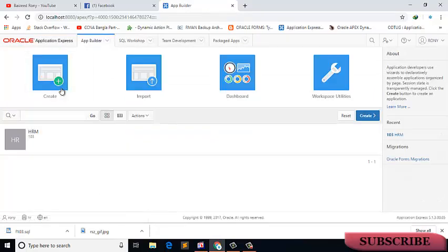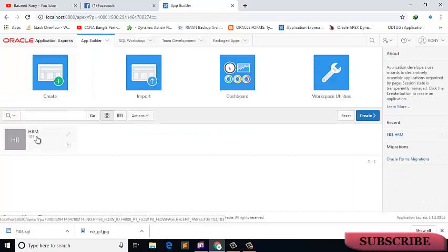Click on the app builder icon. Now I can see here only one application, HRM ID 103. Now I will import my exported file.